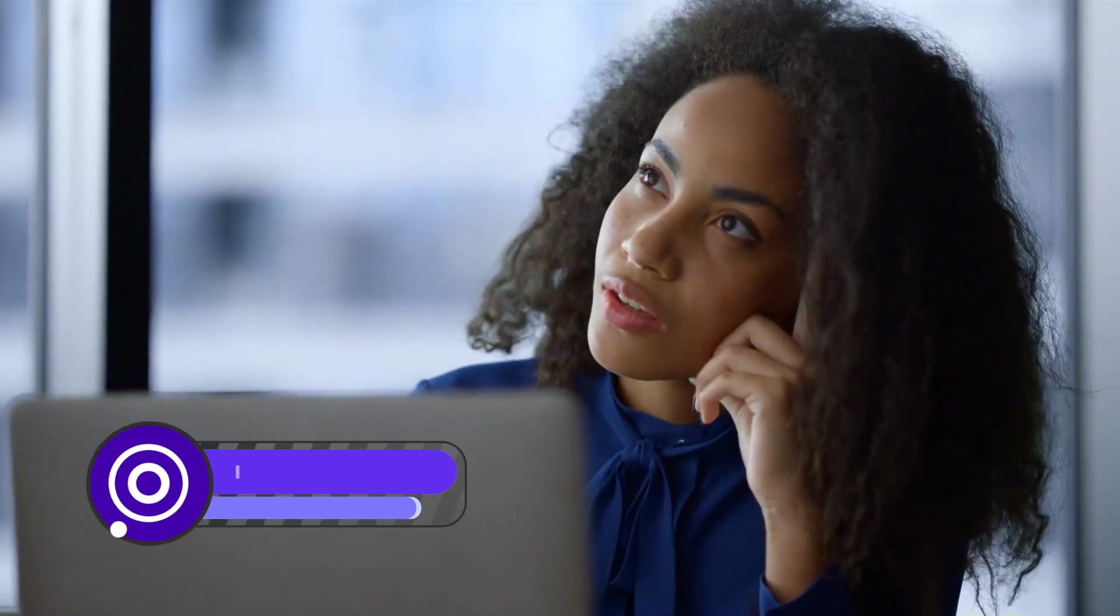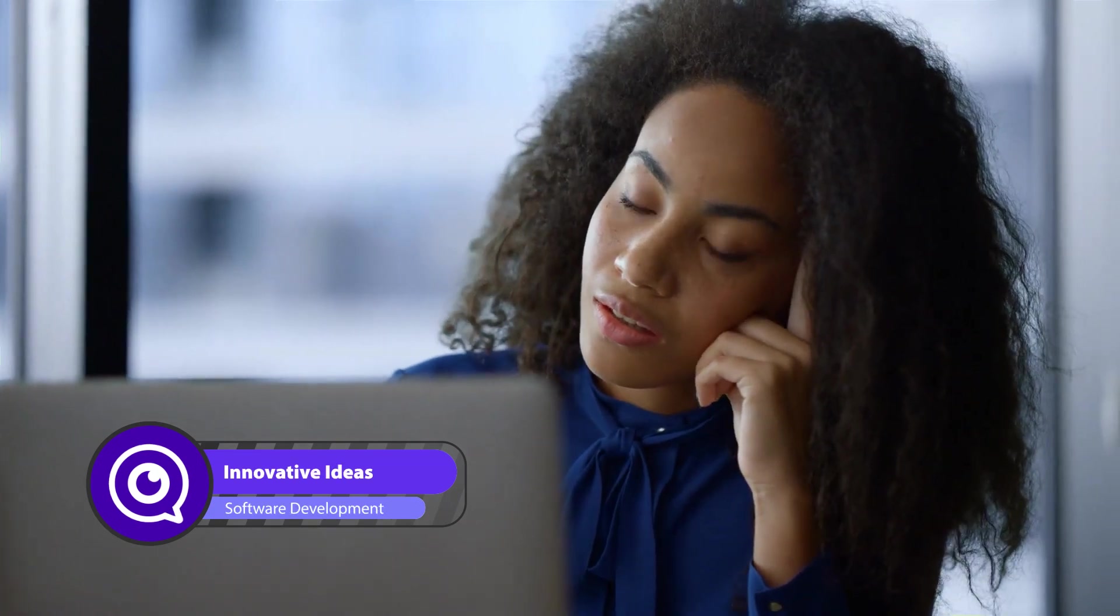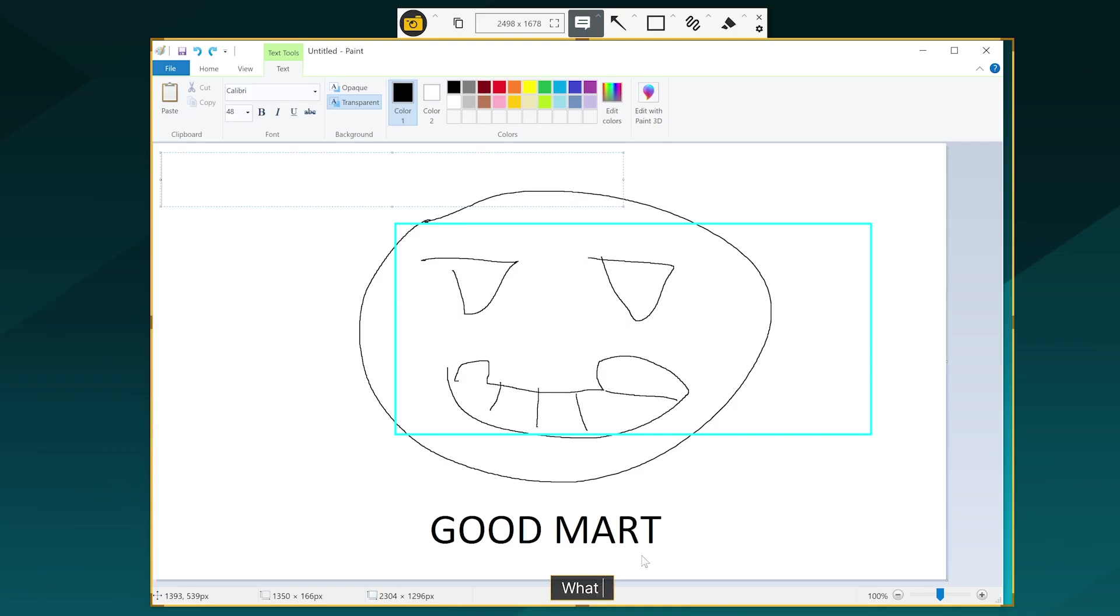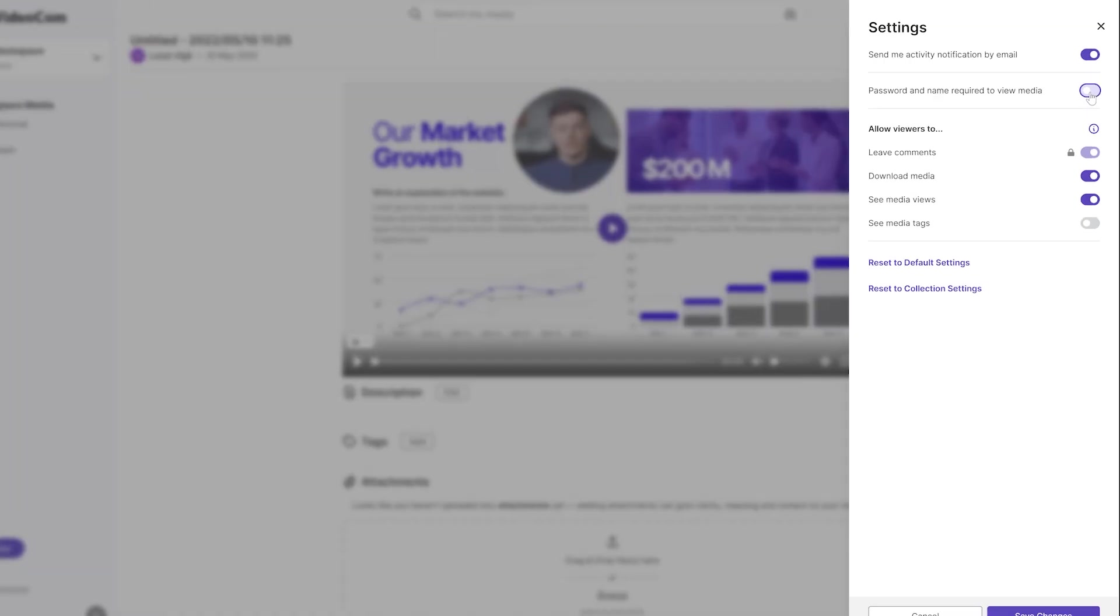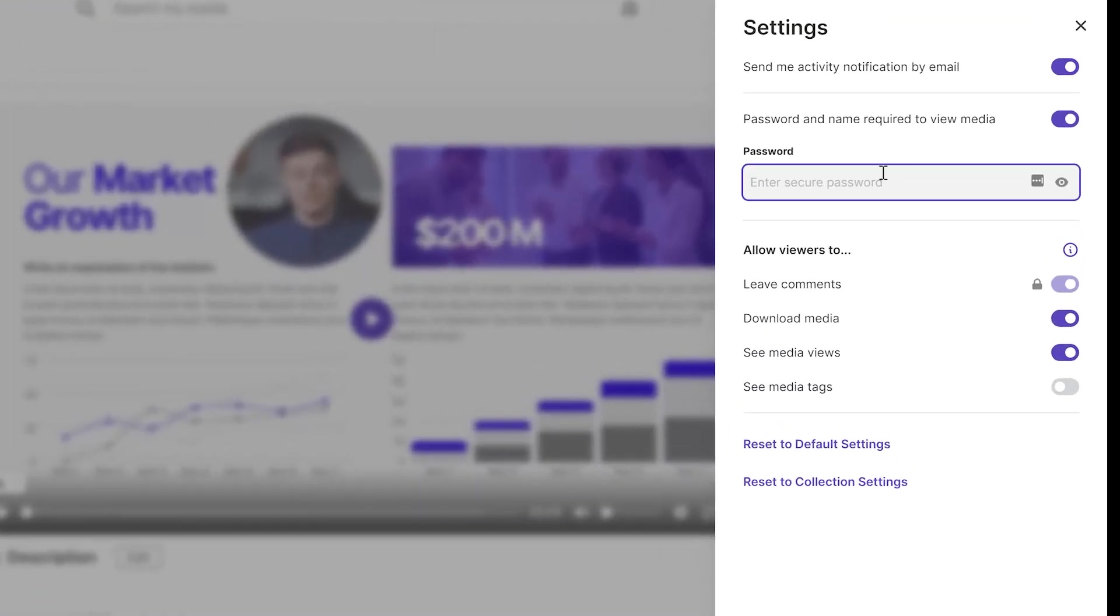Whenever inspiration strikes you, record your idea quickly using Videocom Capture. Screenshot a doodle or just record your voice talking about your idea. Password protect your uploads so your million dollar ideas stay safe and secure.